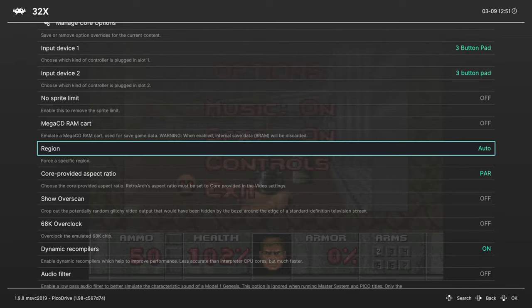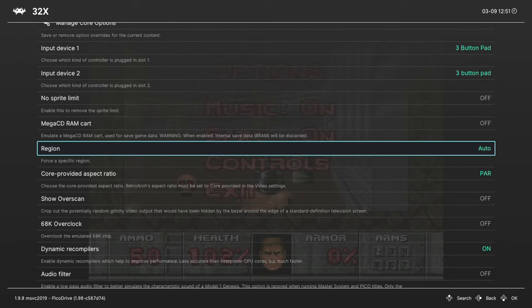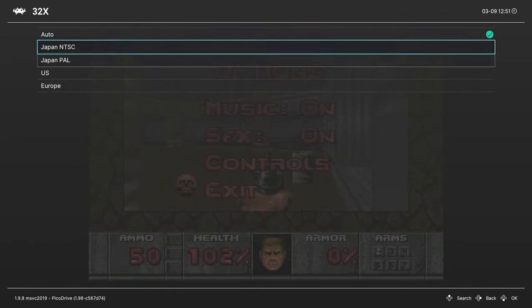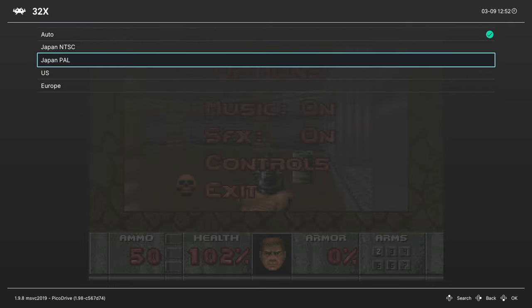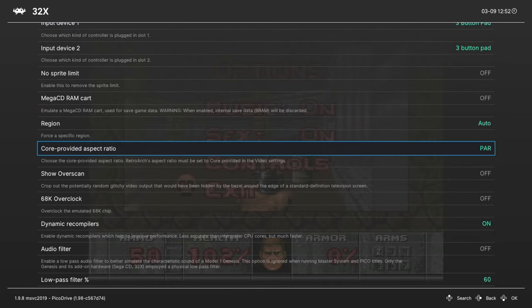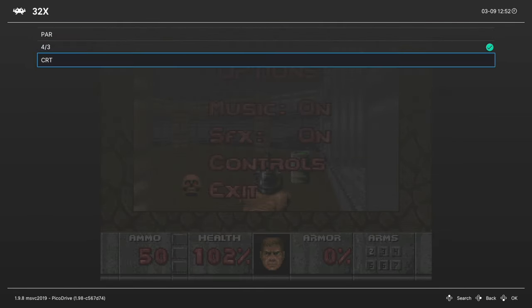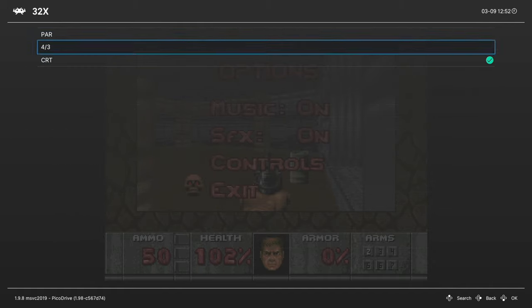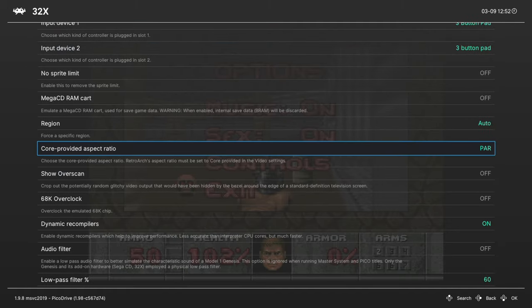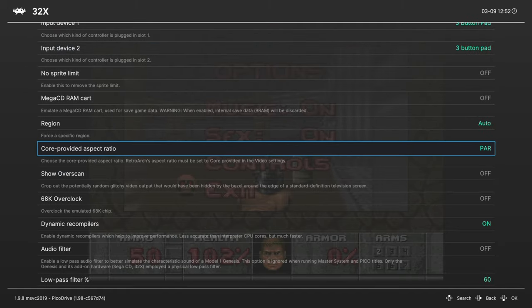But shouldn't really matter a whole lot. Not that many Sega 32X CD games. Next up region. This is set to auto by default, but you can specify a specific region here. Core provided aspect ratio. You can choose between 4x3, or a CRT, or PAR. I just leave it on PAR.